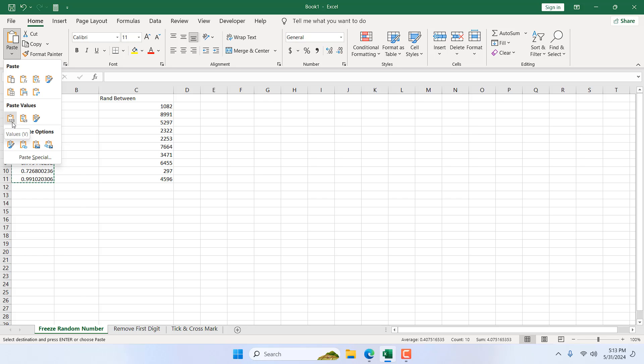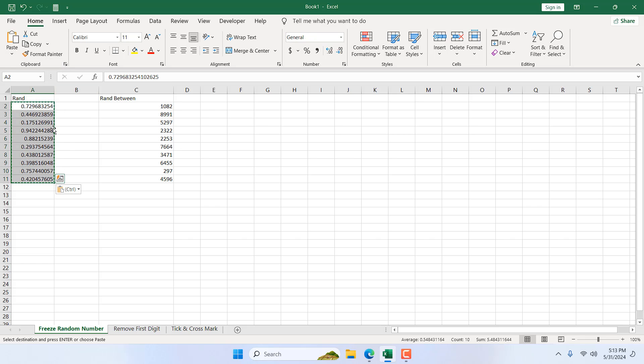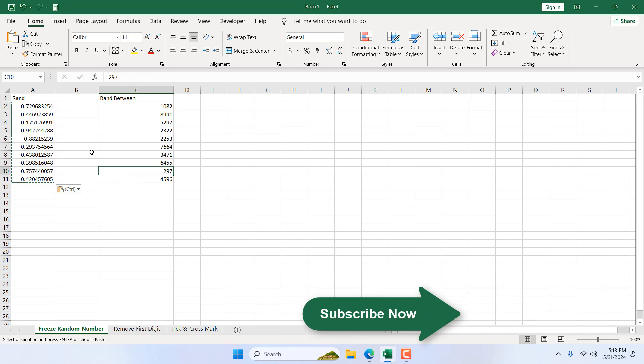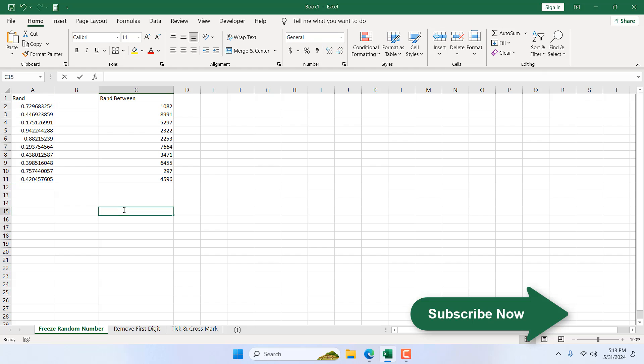Okay, so if I select this one, the first one value, these numbers are now fixed. So if I double-click, edit, or whatever I do, this number will not change.